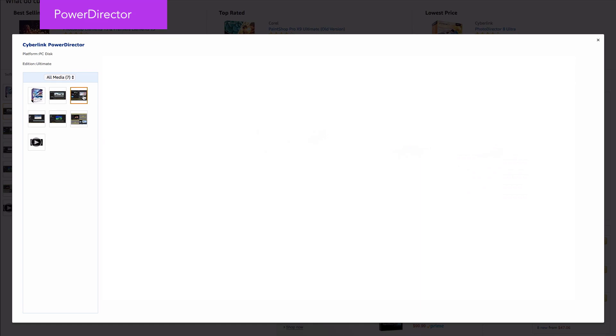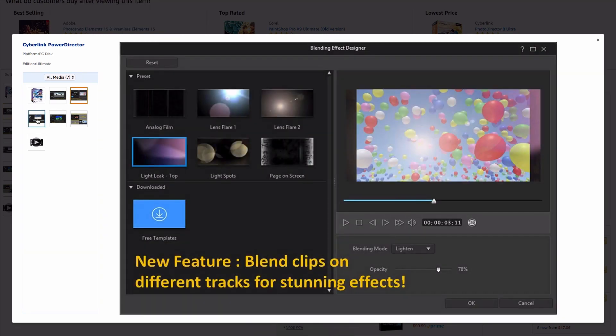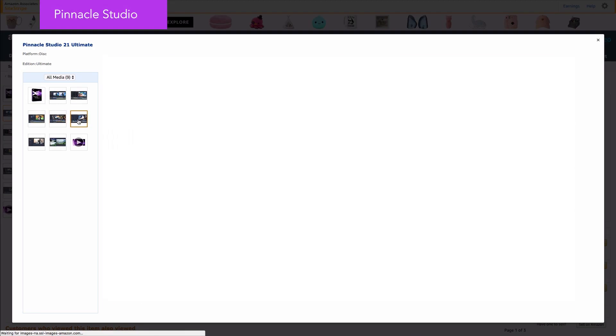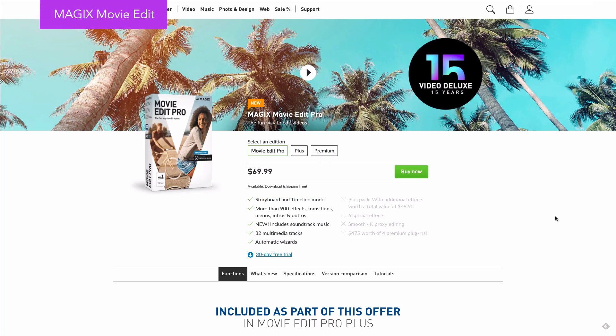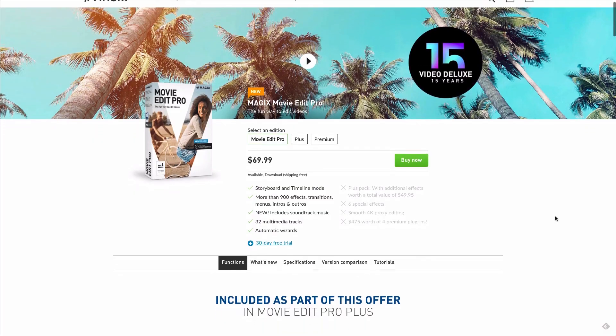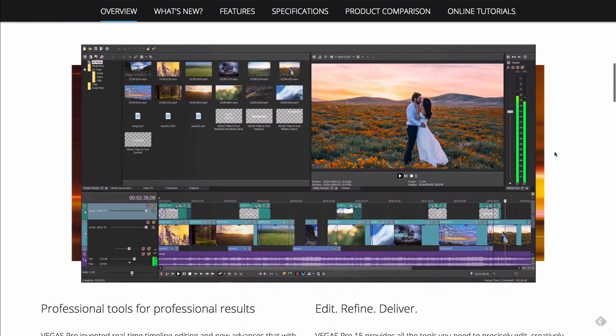Some other video editing platforms that are PC only include PowerDirector, Pinnacle Studio, Magix, and Vegas — which used to be a Sony platform but is now owned by Magix. You can find direct links to all of the latest versions of all the software I mentioned in the description below this video.